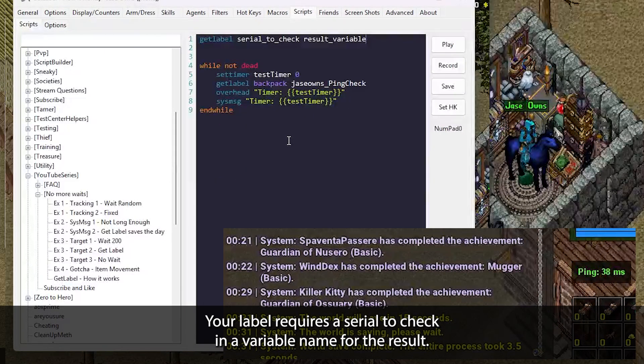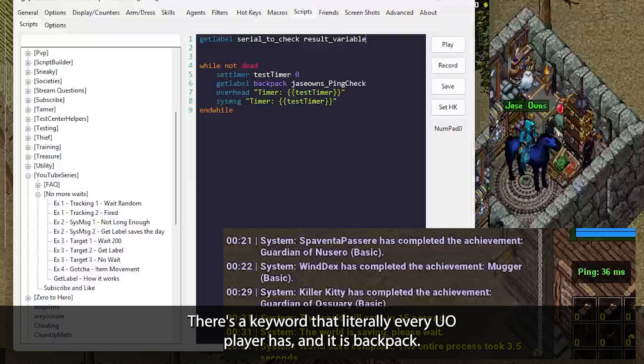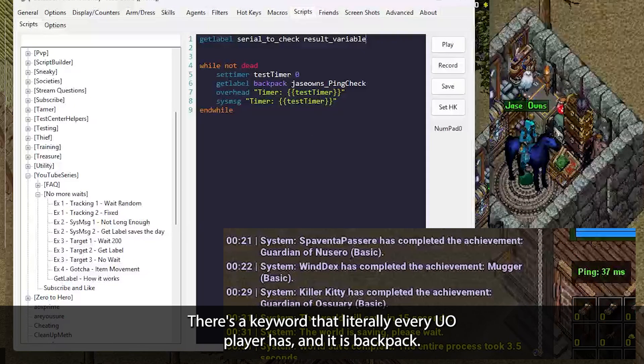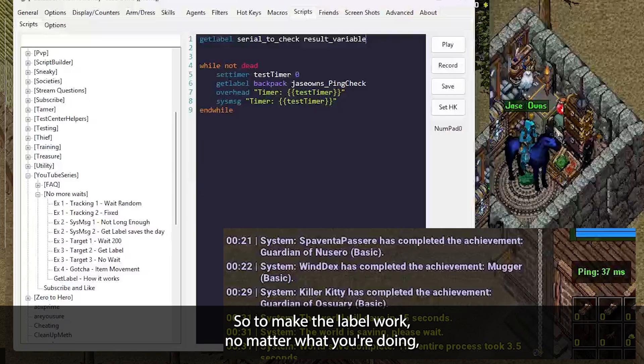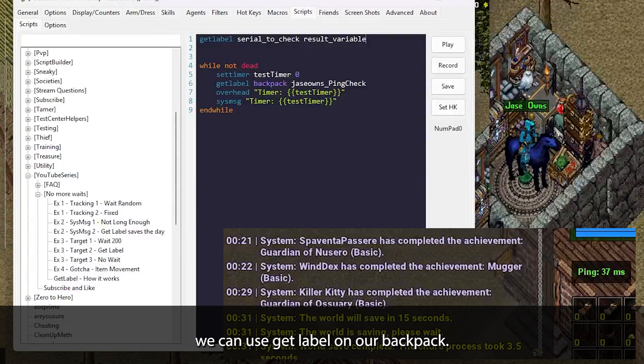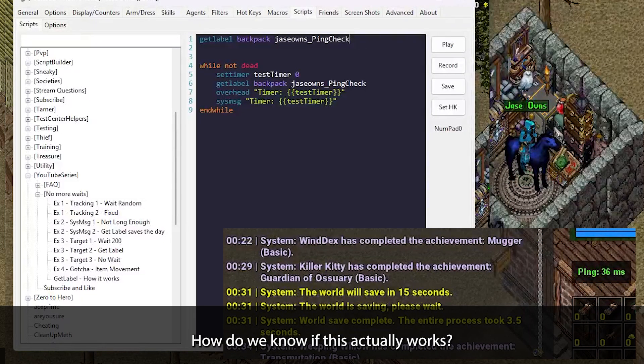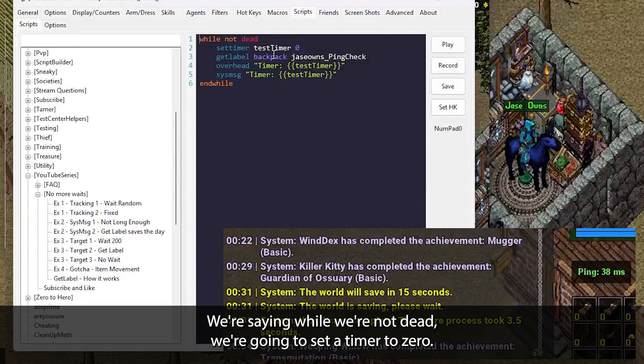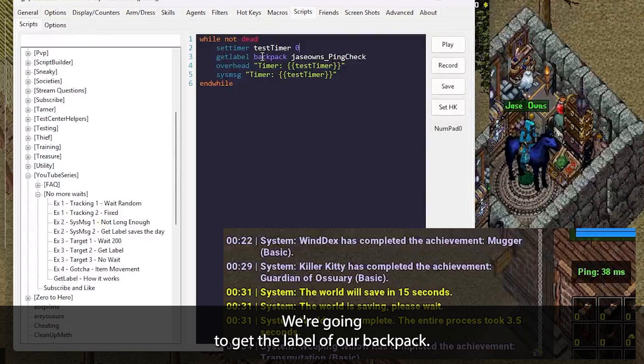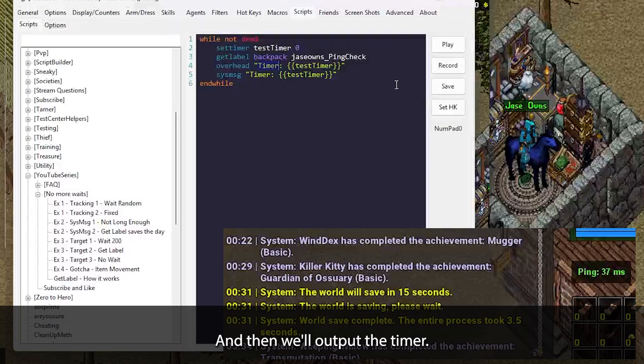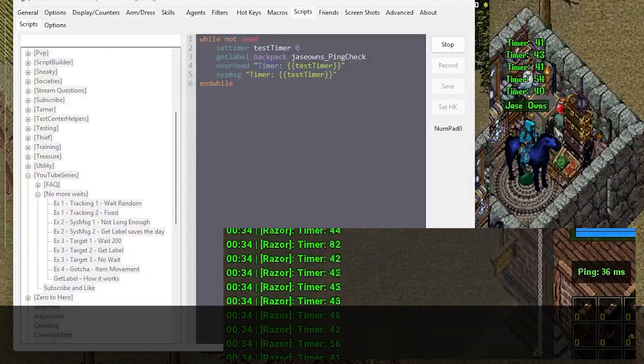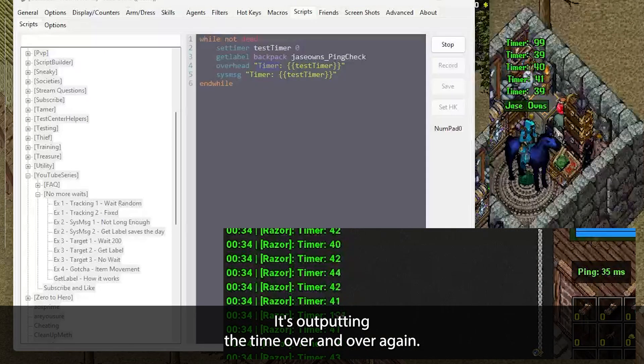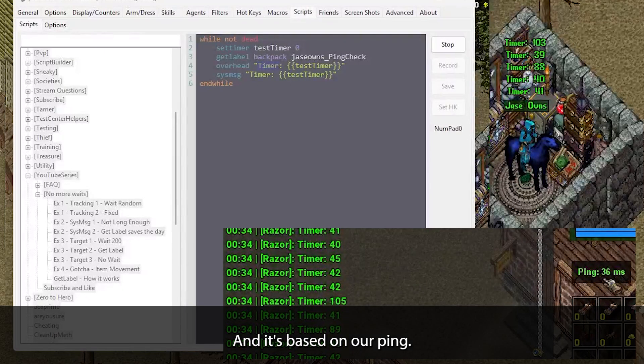Let's learn how it works. GetLabel requires a serial to check and a variable name for the result. There's a keyword that literally every UO player has and it is backpack. So to make the GetLabel work no matter what you're doing, we can use GetLabel on our backpack. How do we know if this actually works? We'll check out this example here. We're saying while we're not dead, we're going to set a timer to zero, we're going to get the label of our backpack and then we'll output the timer. If I hit play in this, it's outputting the time over and over again and it's based on our ping.